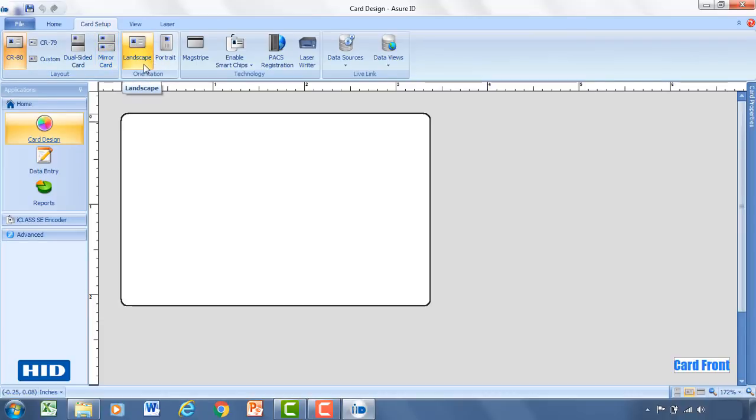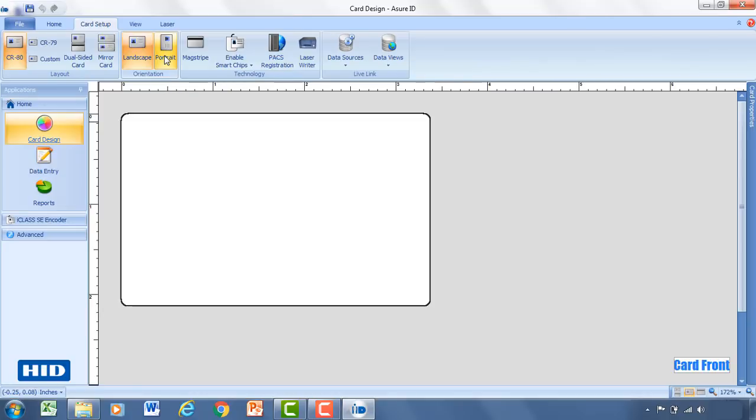Orientation. This is how the card is going to be orientated. So landscape would be with the long side on the bottom. Or portrait would be the long side on the side, right hand side that is. So that would be ideal if it's going to be hanging around your neck.